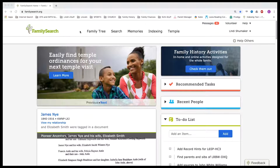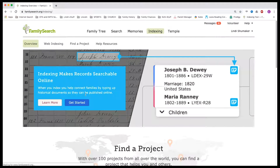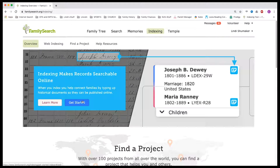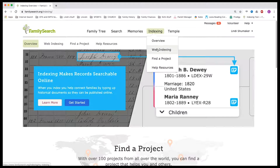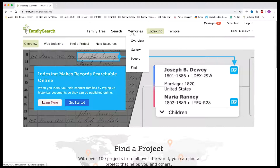If you come to FamilySearch.org, you'll log in on the right side. Here's where you do indexing. If you want to do an overview, you would click and it will show you how to get started. So this is another way to be taught some of this information. You can come here to Web Indexing, or you can click it here.